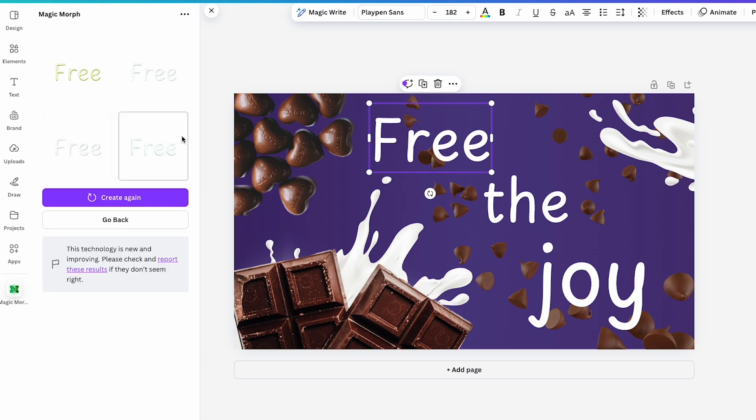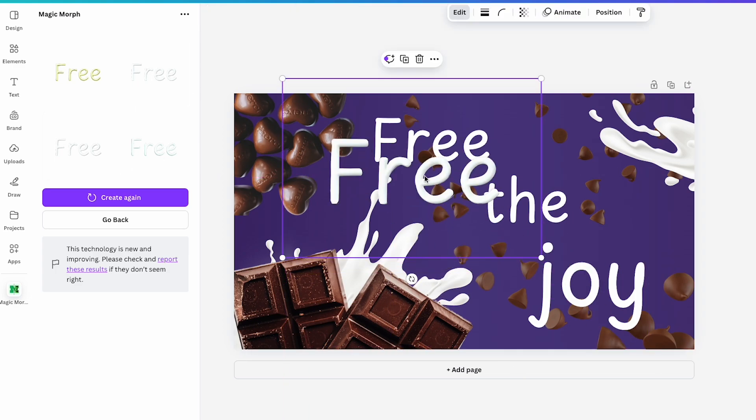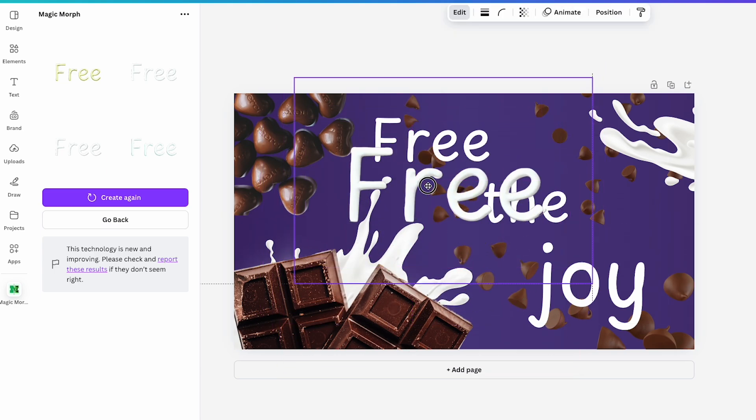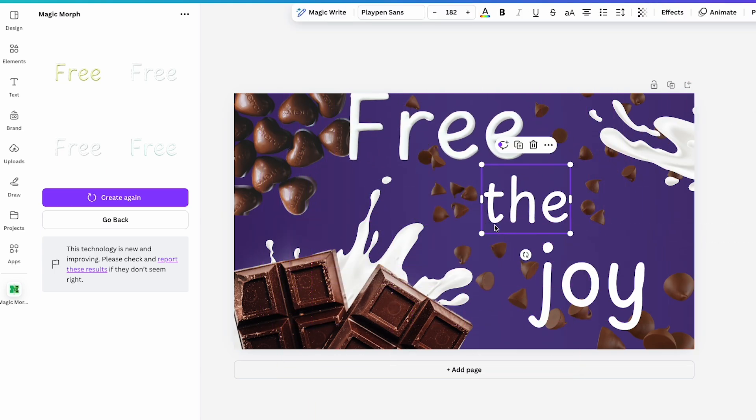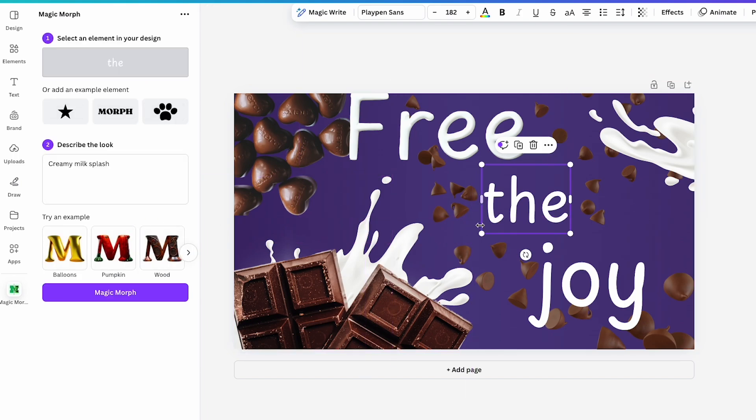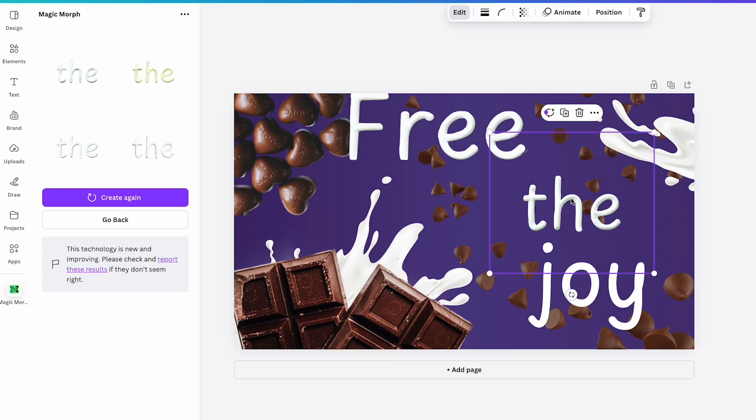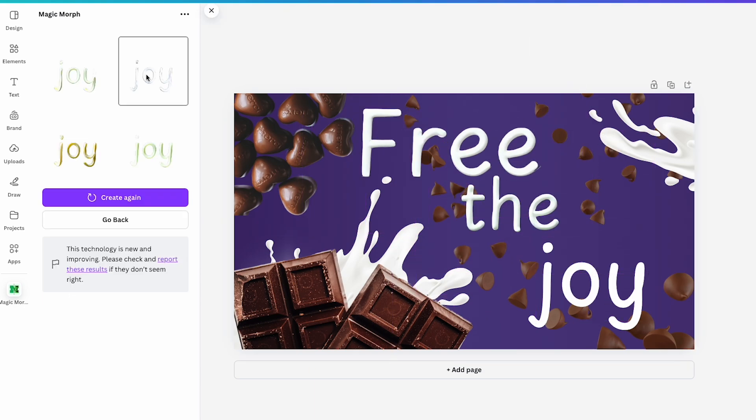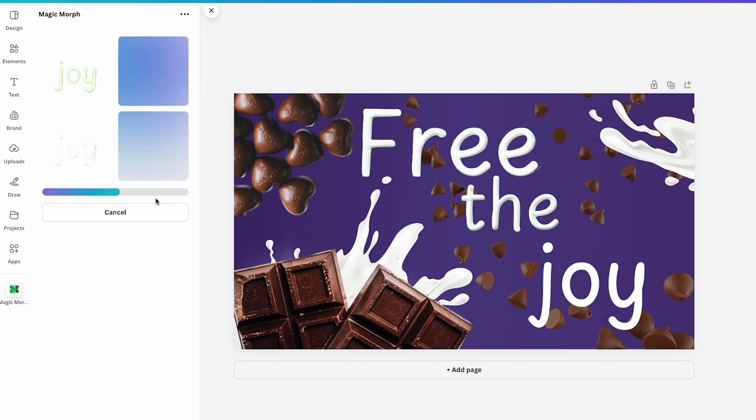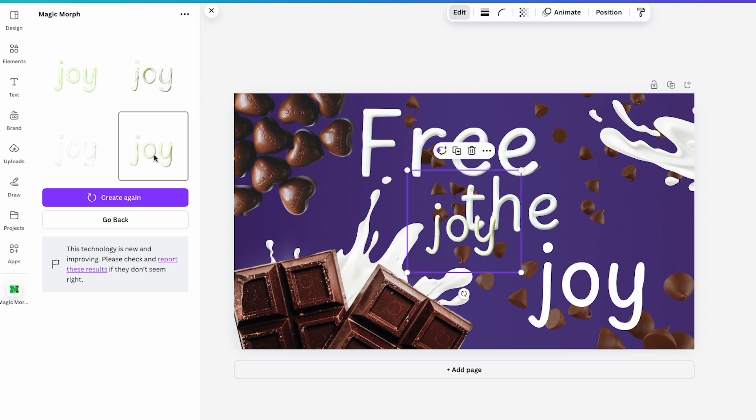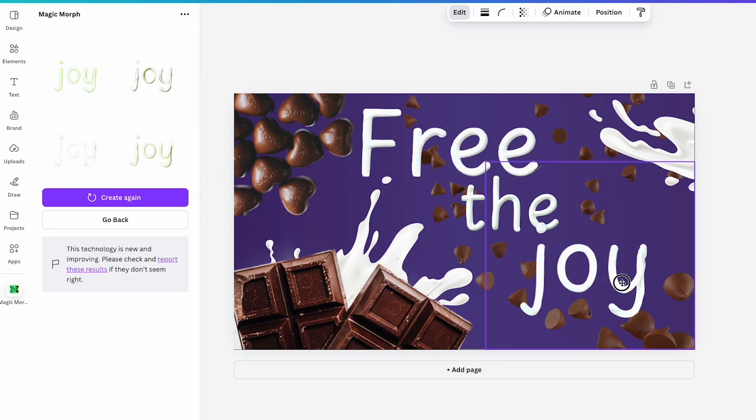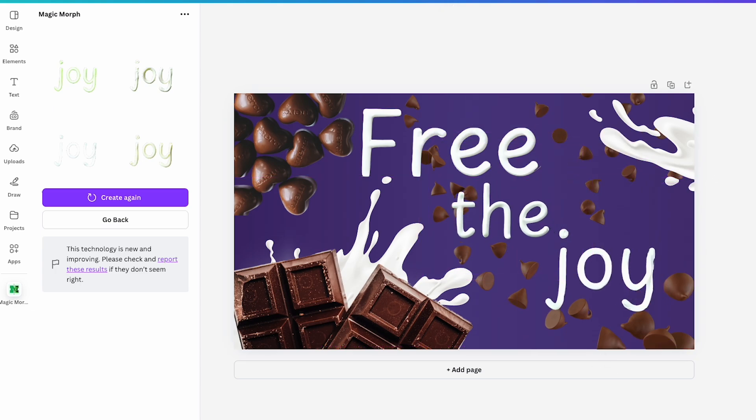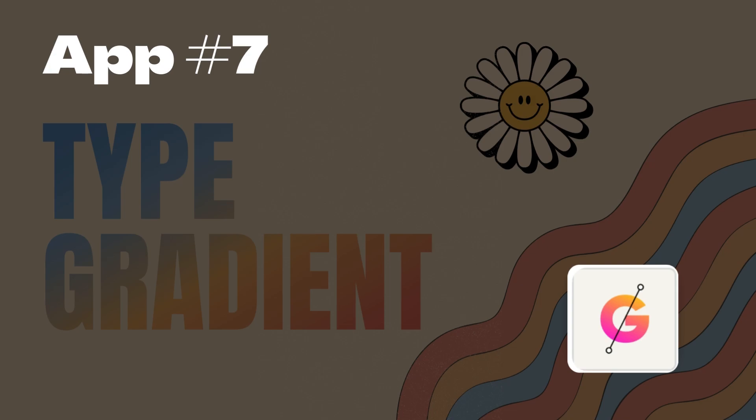The app will give me four style options to choose from, I'll click on one to add it to my canvas, but I might try another one if I like it better. If I'm happy with it, I'll delete the original text box since it's no longer needed and then move on to the next word. After selecting it, I'll see it again on the top, same prompt and hit Magic Morph. The process is the same for each element, if I'm not completely satisfied with the first set of results, I can hit Create again to generate four new options. Once I'm happy with the look, I'll adjust the positioning slightly and we're ready to move on to the next app, Type Gradient.